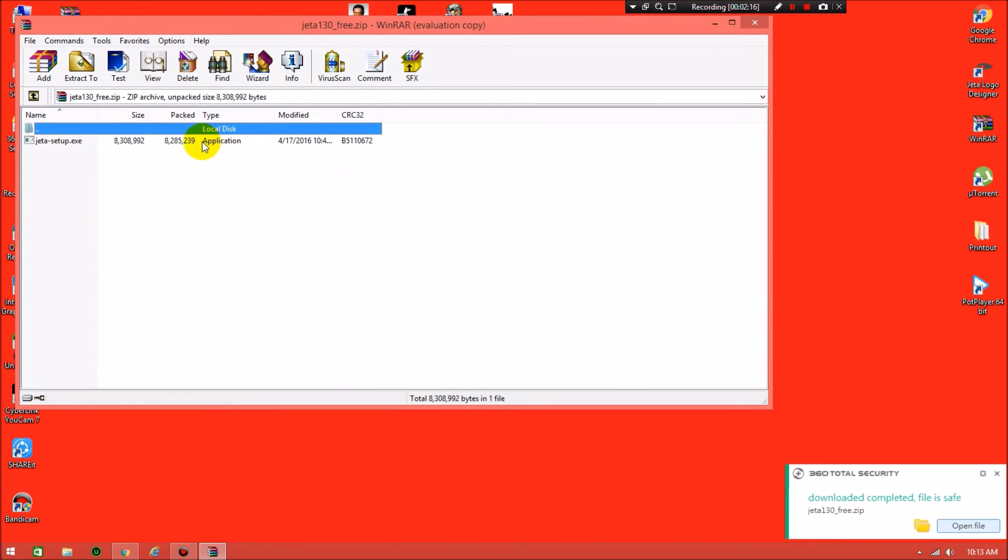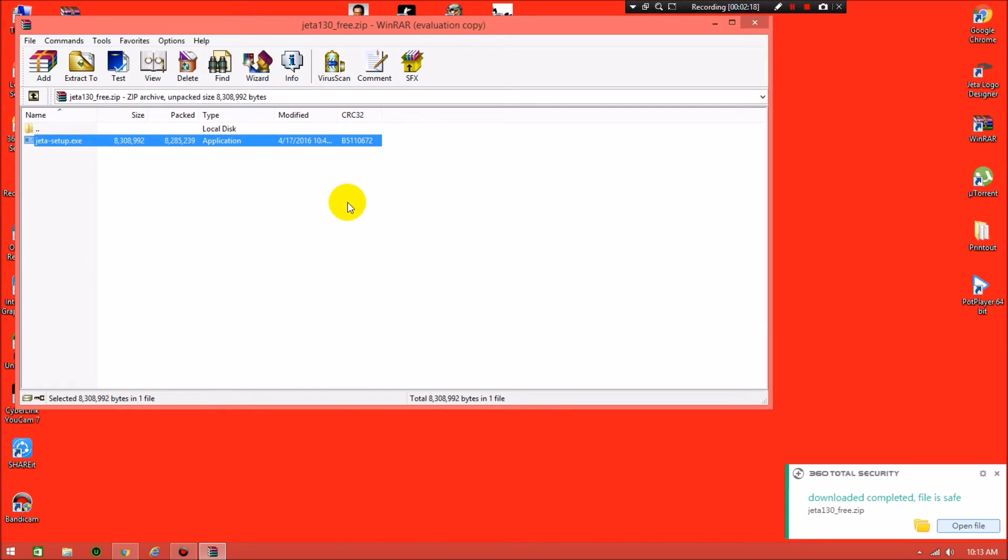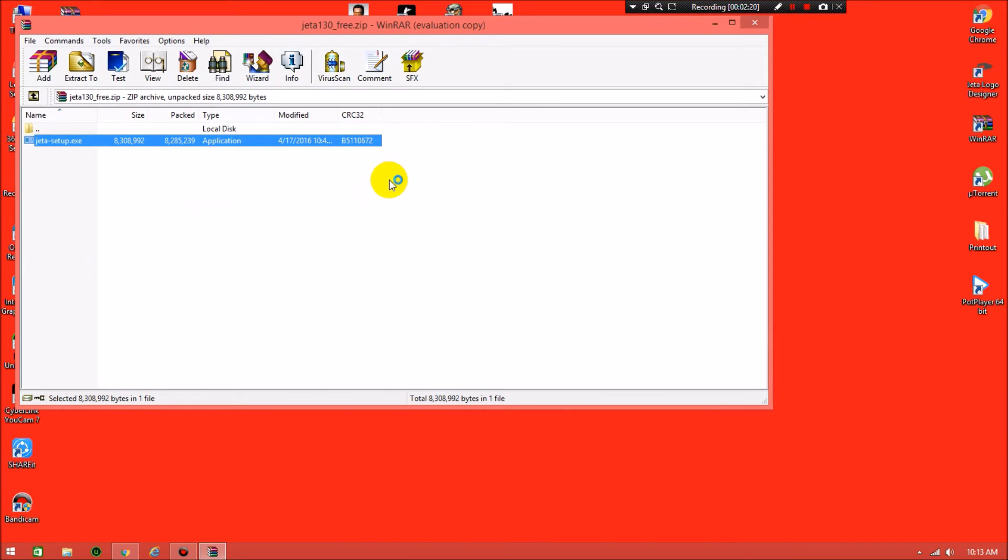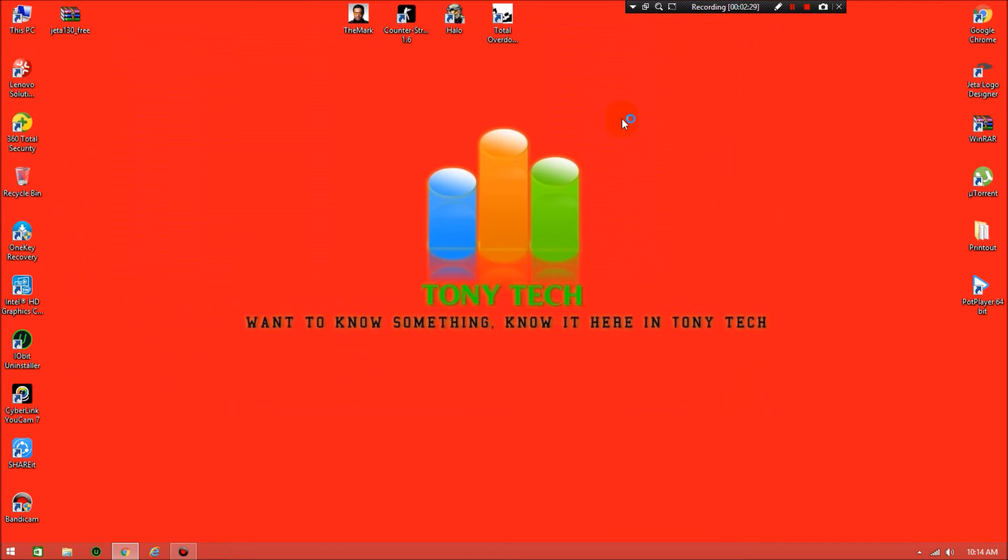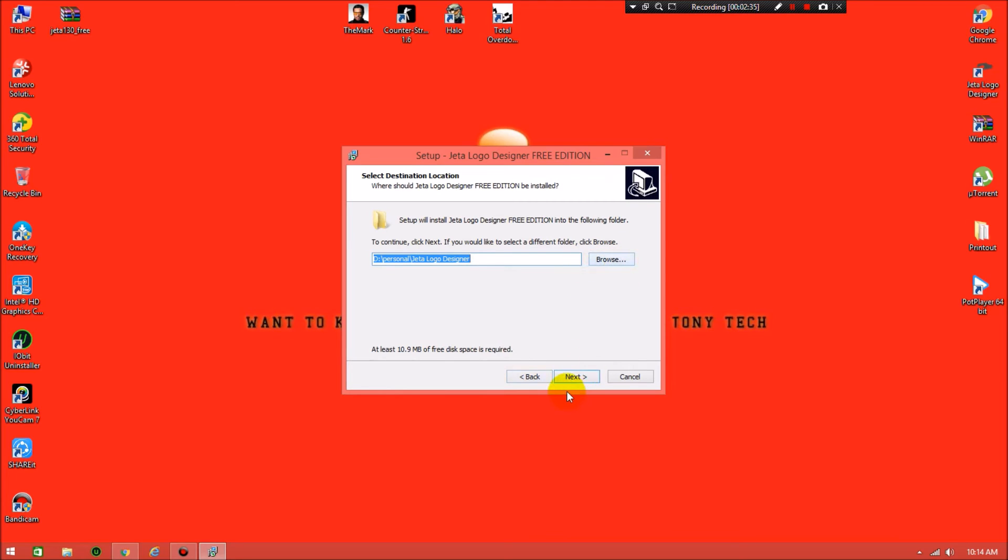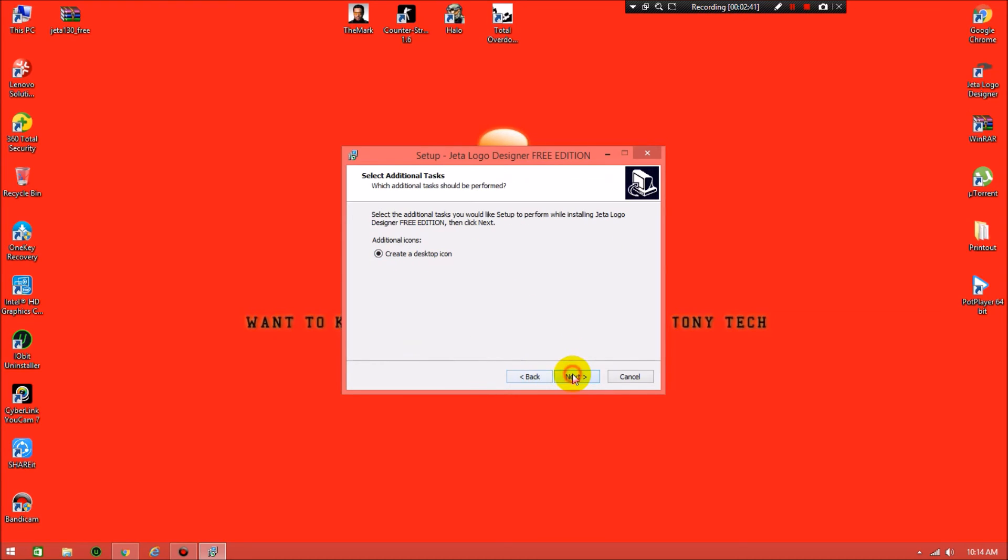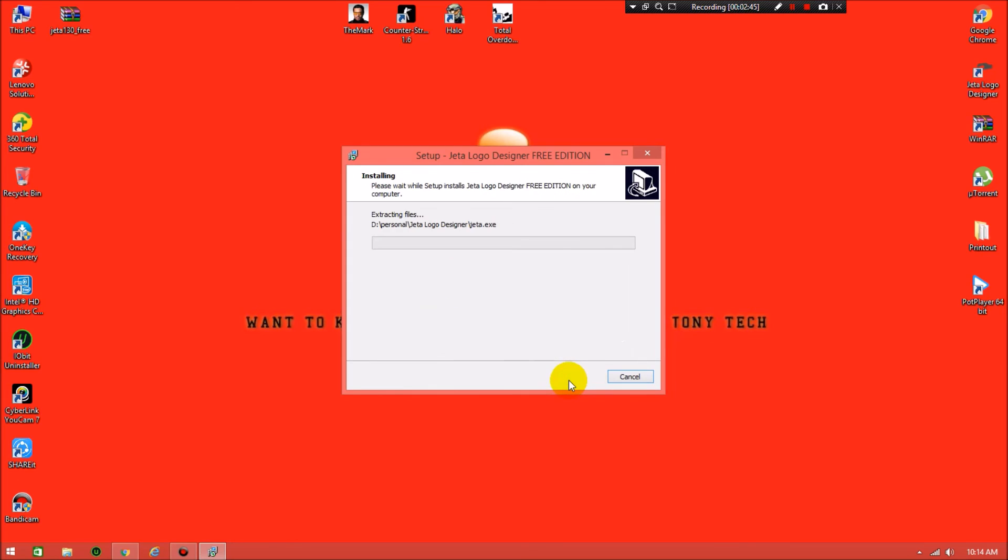Click on next. Choose the location where you want to install it. I already chose, that's why next. There are no problems. Create desktop icon, then click on install. Last step is this.